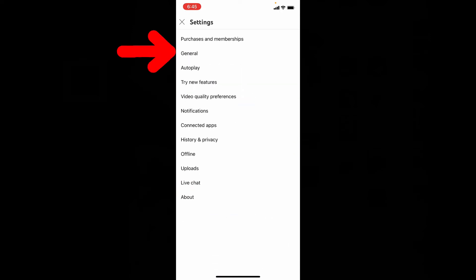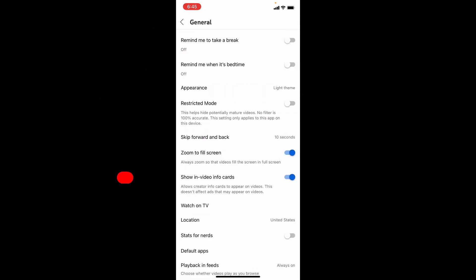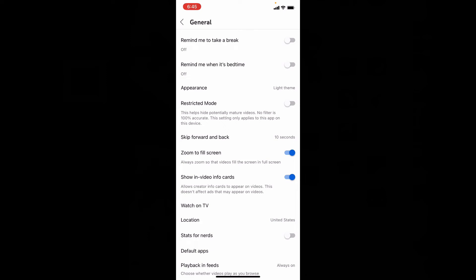Now tap General and then you will see this option: Show in Video Infocards. In default, it will be turned on.